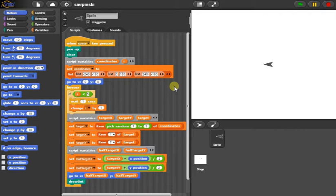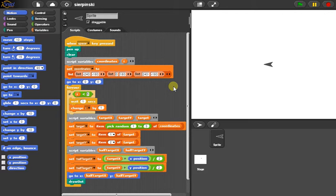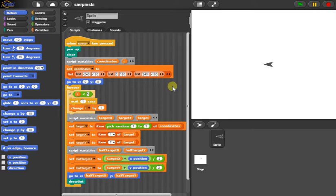This is our Sierpinski Triangle Program. This is written in SNAP, which is a visual programming language. This is what we use to teach our high school intro computer science class.